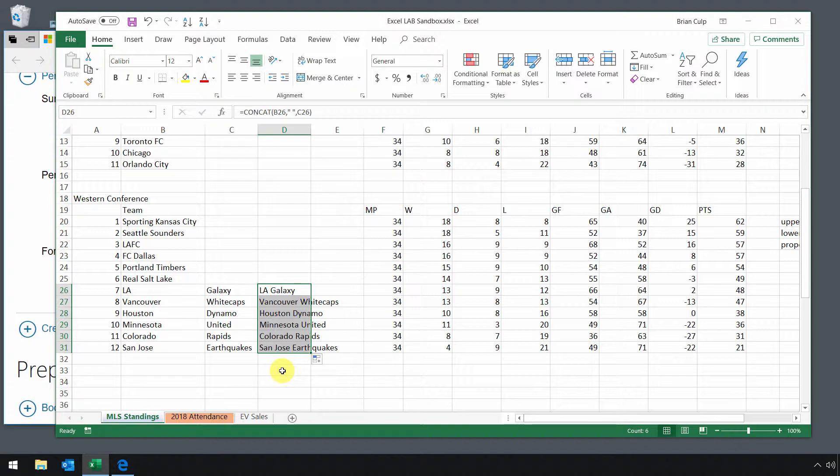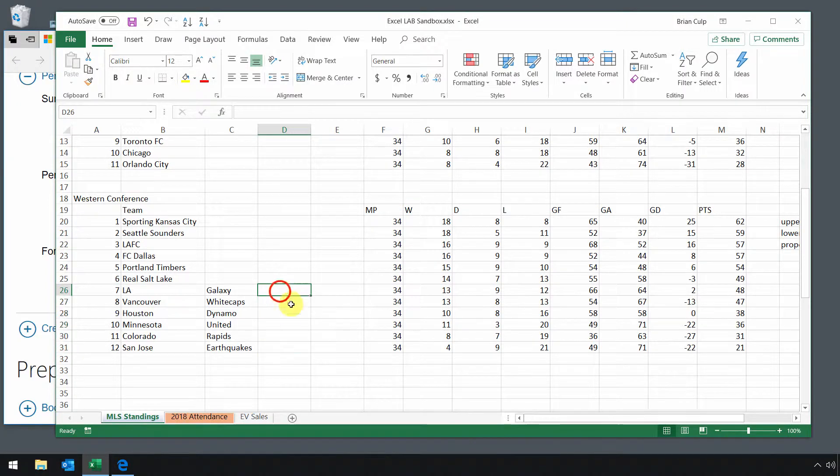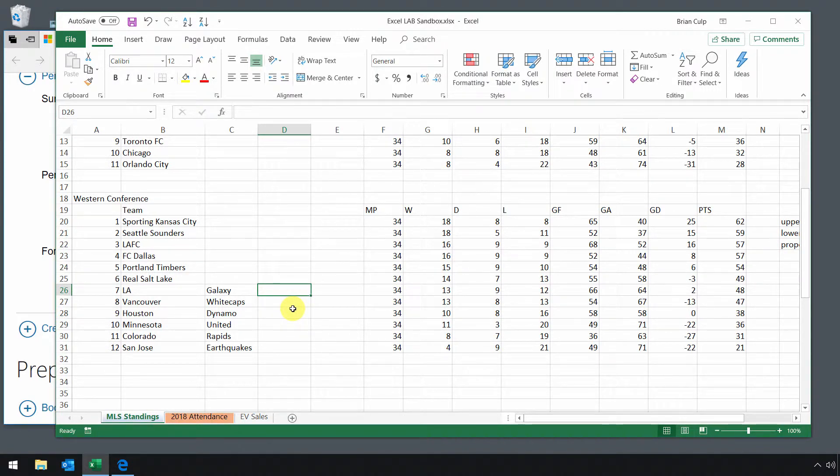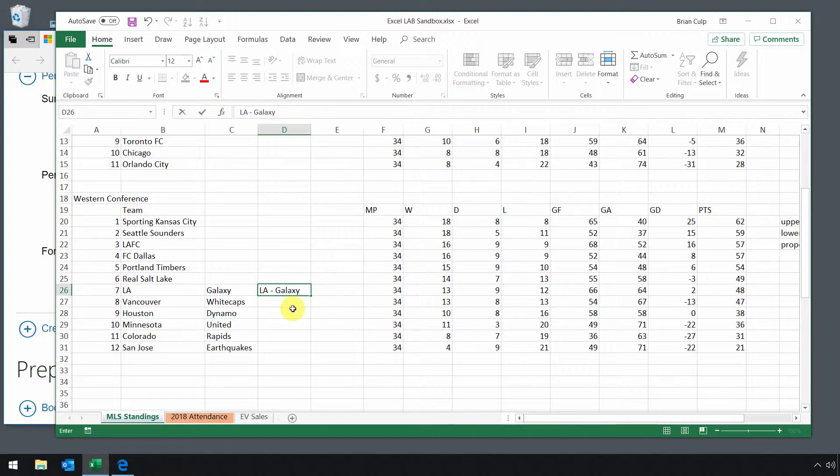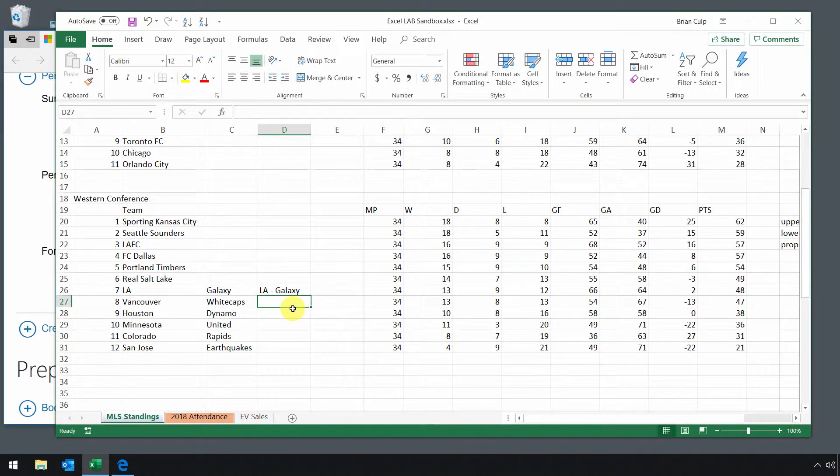Now there's also something that's closely related to that called flash fill. I doubt you'll be asked a question about this or asked to do this on the test, because I think the 727 is going to have you focus on the functions and formulas. But if you simply start typing in, in this case, the name of one of your columns, LA, and let's just put a dash in between. And I'll finish typing by typing in galaxy. So LA dash galaxy, and I'll hit enter.